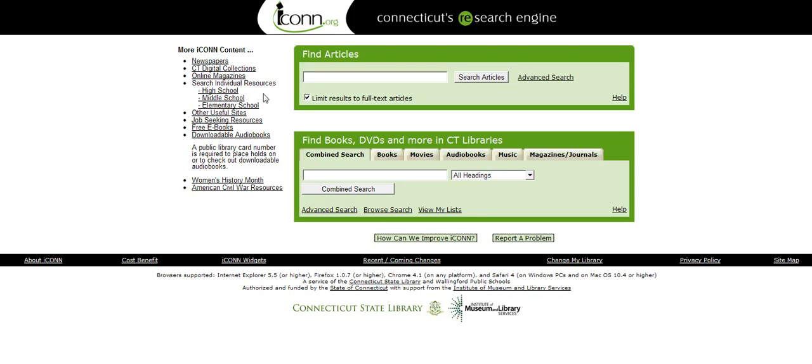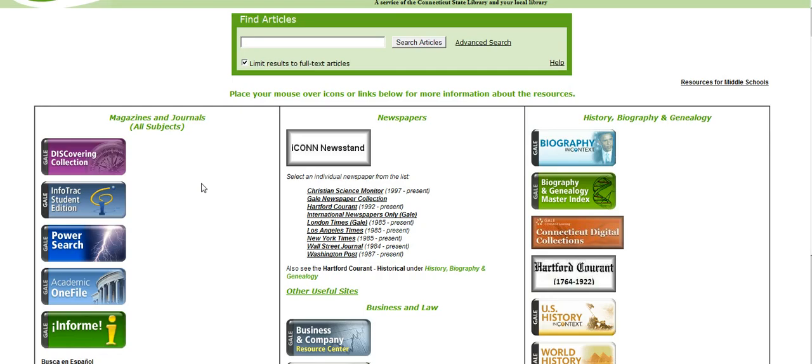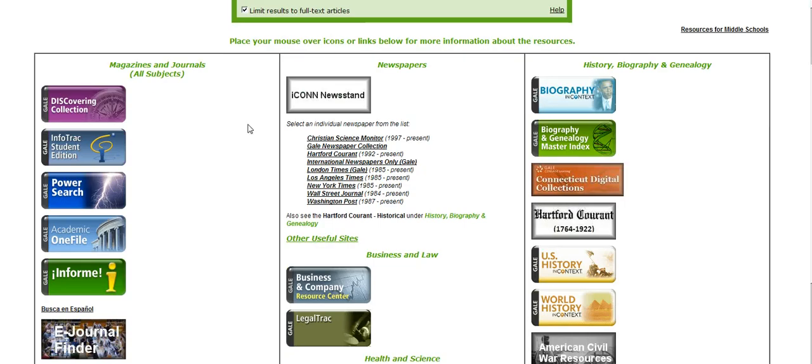The first thing I'm going to do, and you don't have to do it this way, but if you click on high school resources, this allows us to choose exactly what resource we want to use. And you'll notice there are a bunch of different categories here, and what we're concerned with today is newspapers. Right here you can select an individual newspaper.